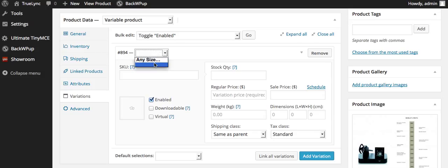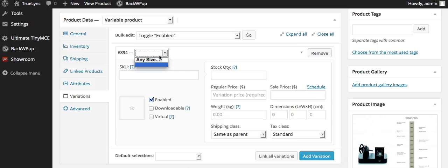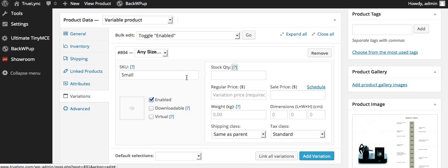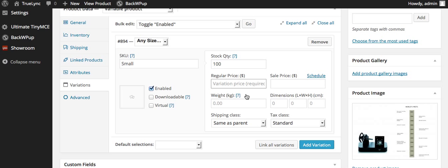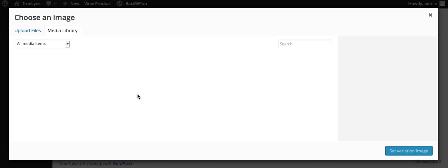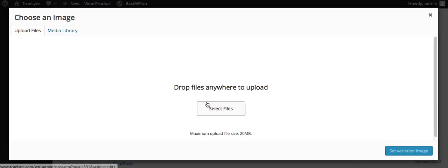And I'm going to hit size. Okay, and I might say small. And this might be, I might have a hundred of the small. And my regular price may be $5 for this one.